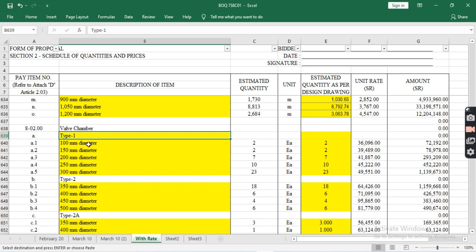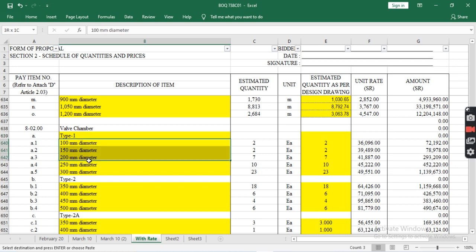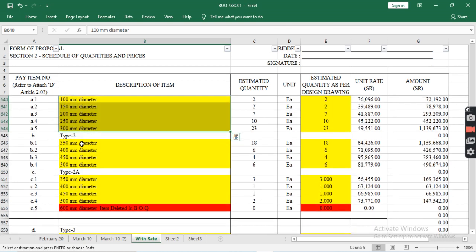Type 1 wall chambers include diameters from 100mm, 150mm, 200mm, 250mm, and 300mm.